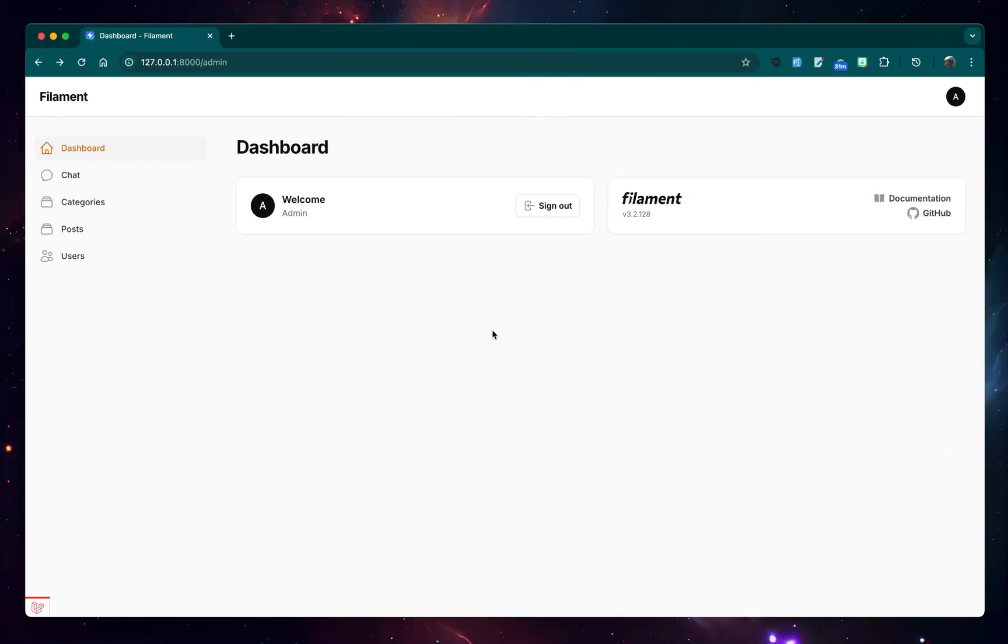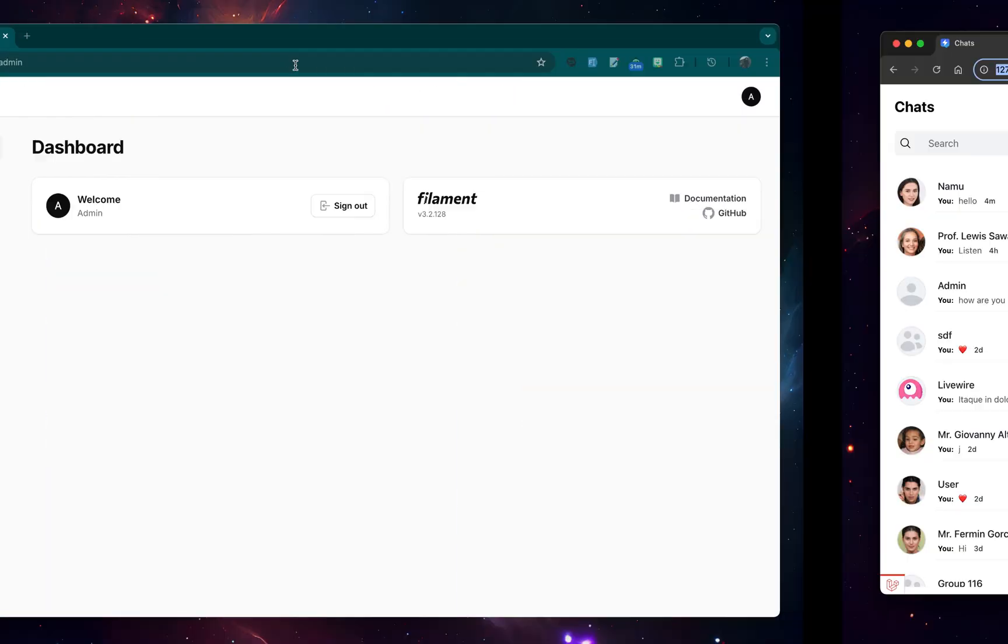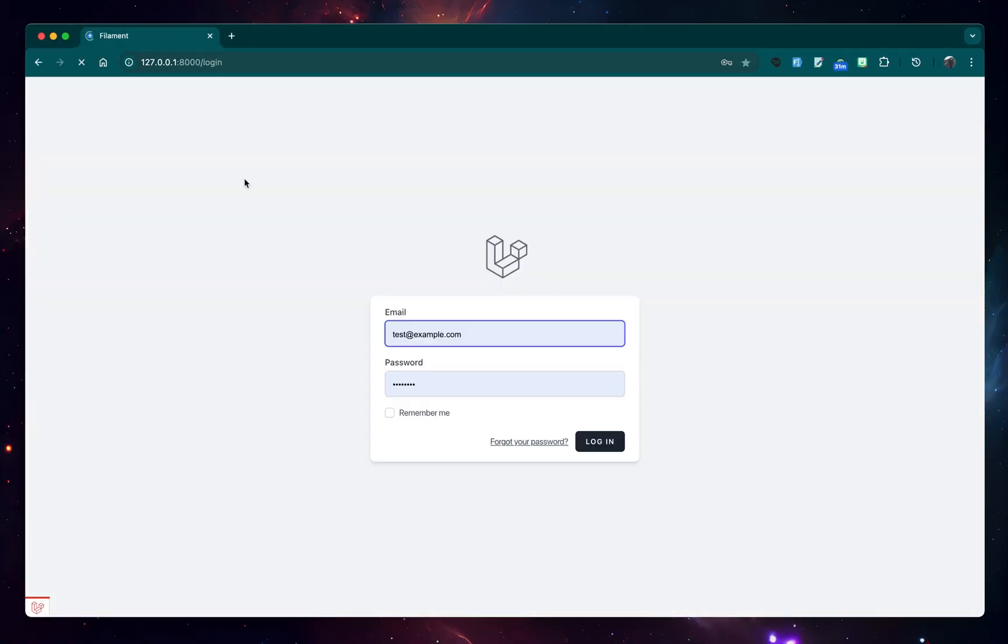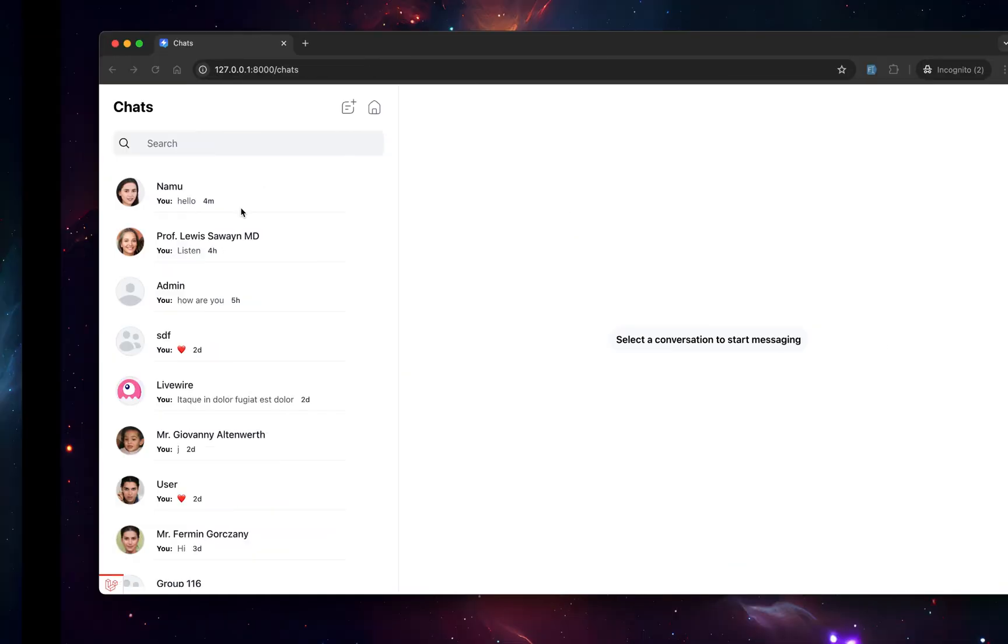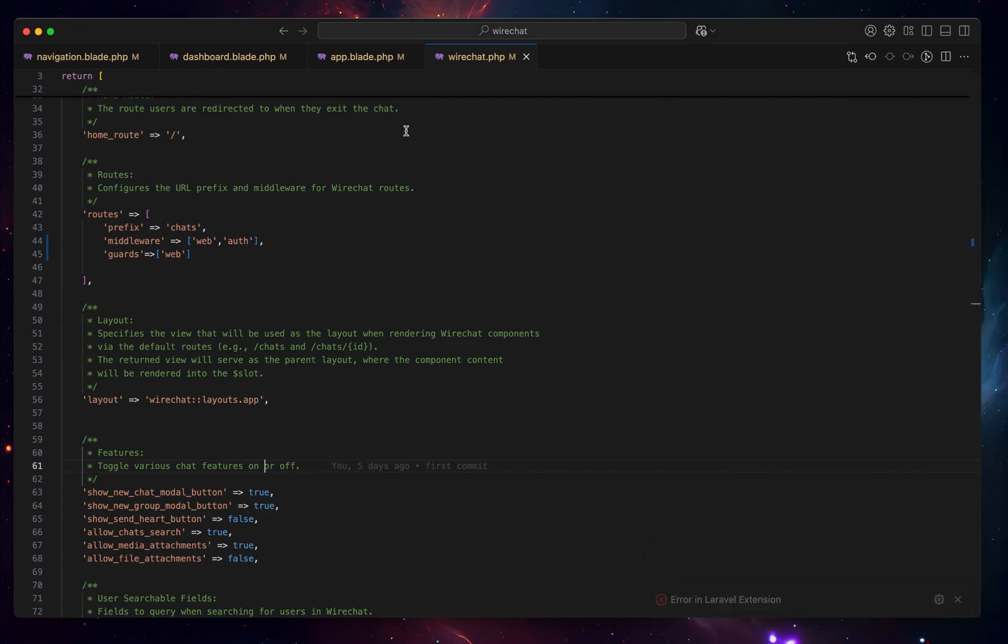Right here in this browser, I'm logged in as admin from the admins table. I have two guards, users and admin. Right now I'm admin in the admins table. And if I try to, for example, access this chart, it's going to redirect because I cannot access this page. I'm logged in on Filament, which uses a different guard.